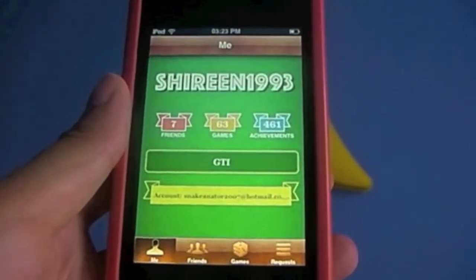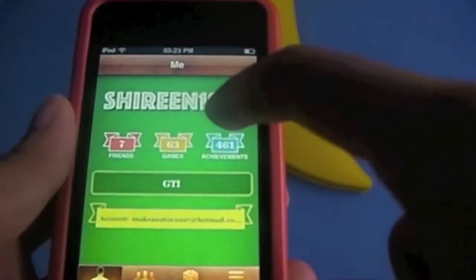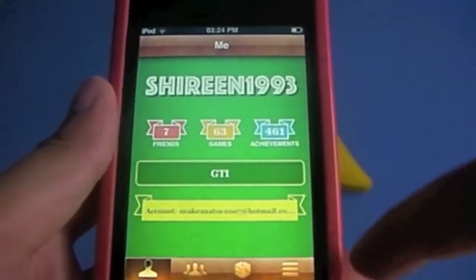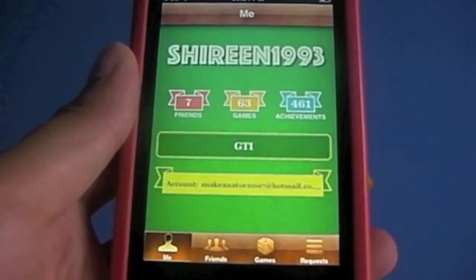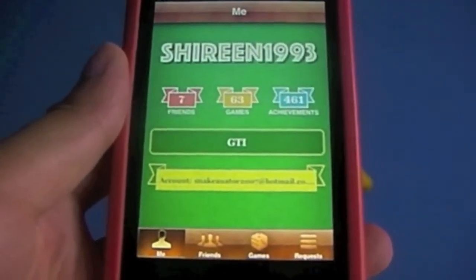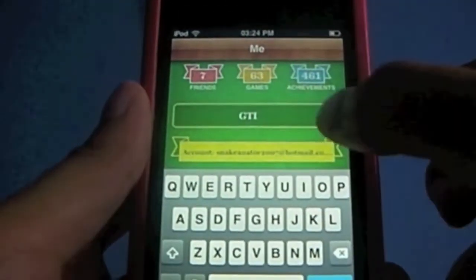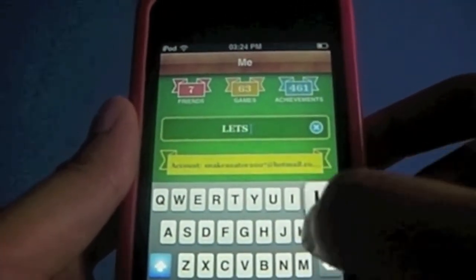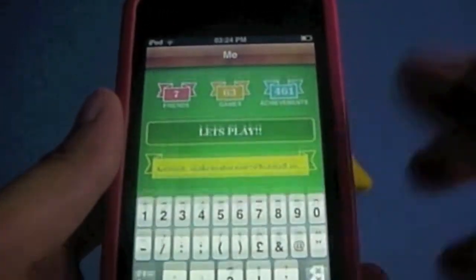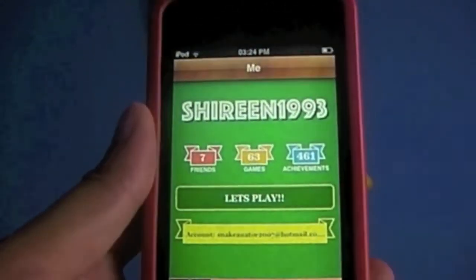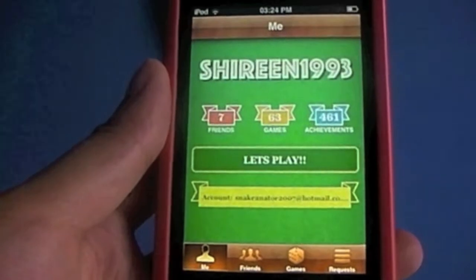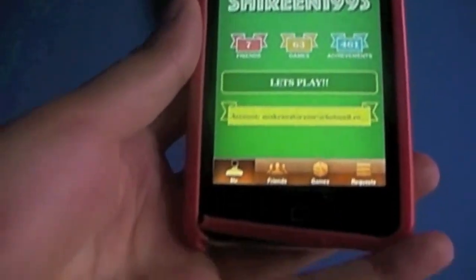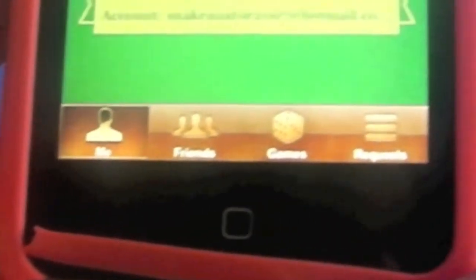This is the home screen. My username is Shuri993. I have seven friends, 63 games, and 461 achievements, as you can probably see. Here is where you put your status — for example I might just put 'let's play' — and all your friends can see that, and if they want to join the game they can. Now let's look at the navigation bar down there.